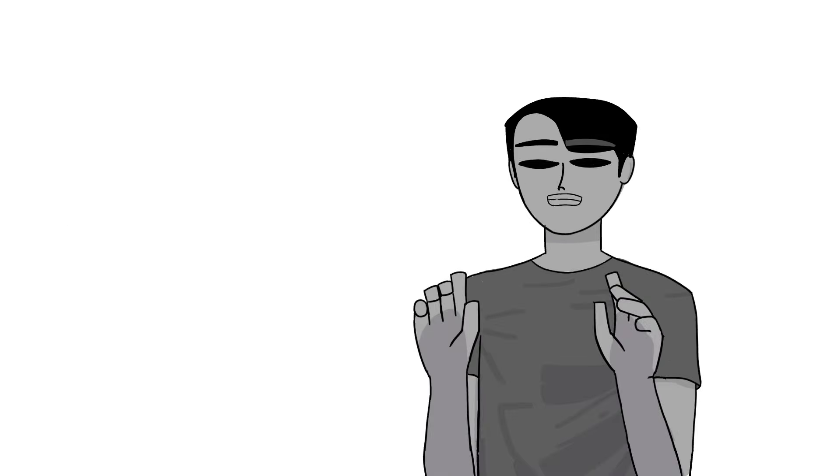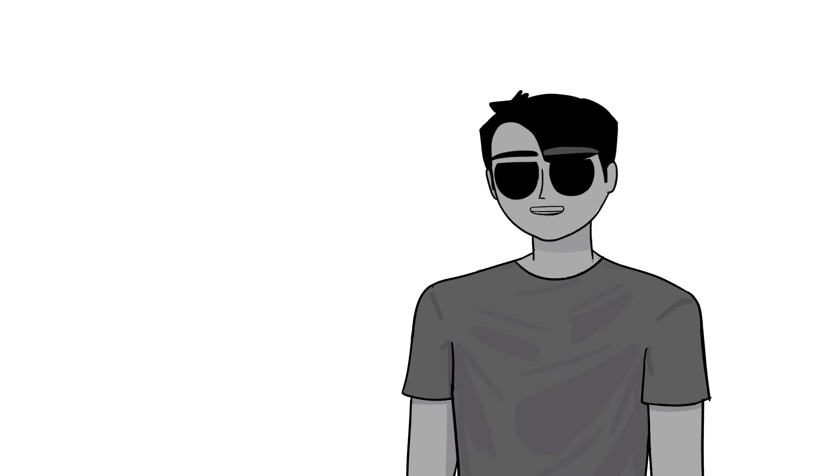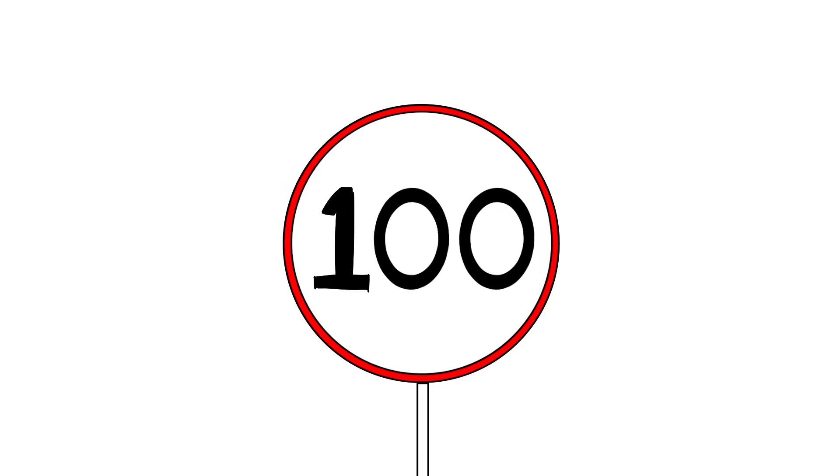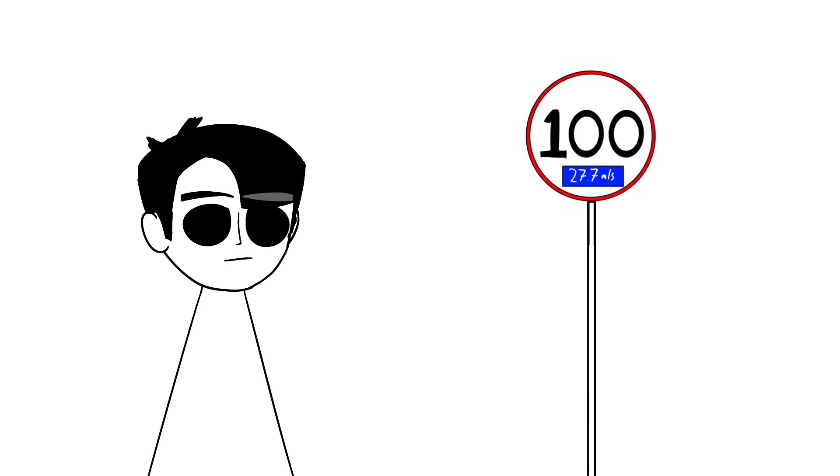Now, don't get me wrong, I'm not trying to get people to ditch per hour units entirely, because that would be inconvenient for everyone and pretty stupid. But I honestly wish there was at least something like a meters per second conversion on the side of the kilometers per hour readings for people who want to understand the real speed of something.